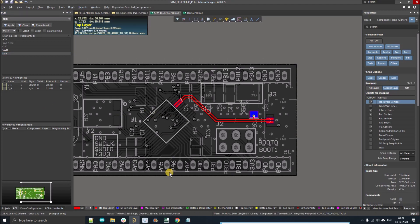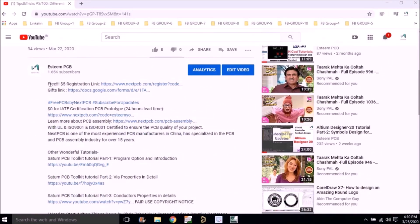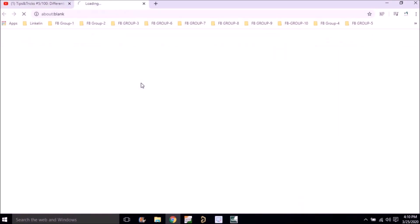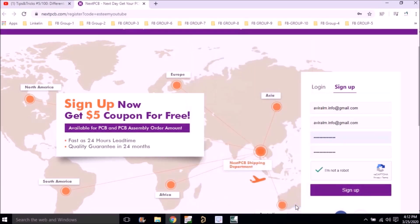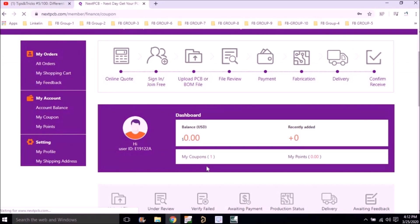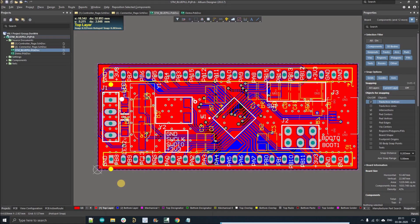If you want to win a five dollar coupon, go to the description of this video and find the free five dollar registration link. Click on that link — it will direct you to the NextPCB website. Register with your official email ID and sign up, and under the coupon section you'll find a five dollar flat discount on any PCB you order.